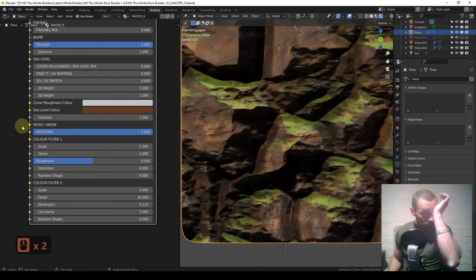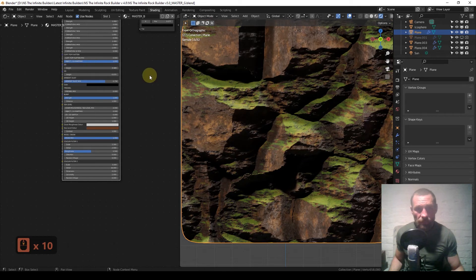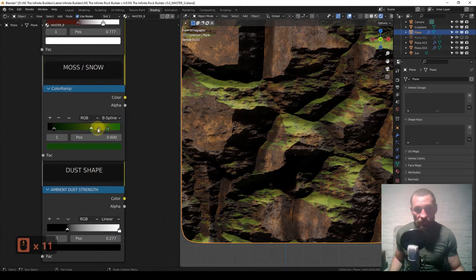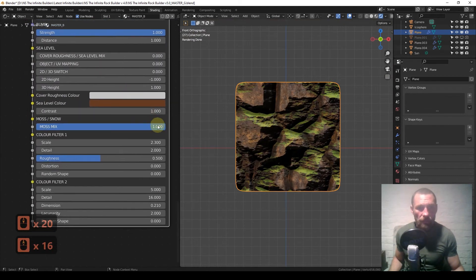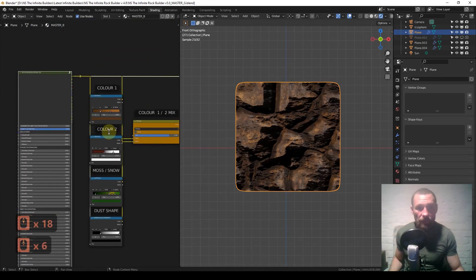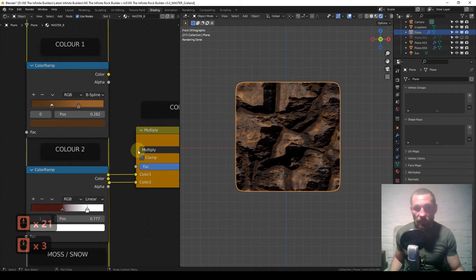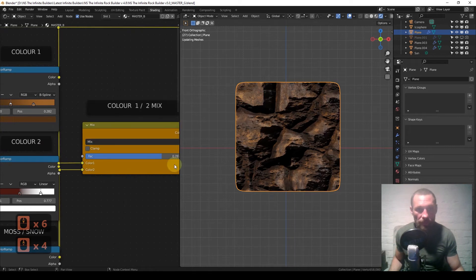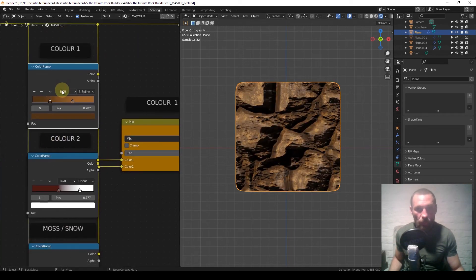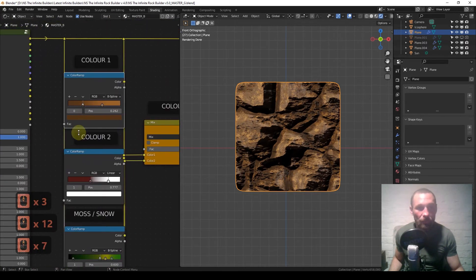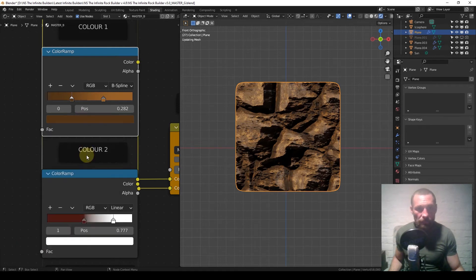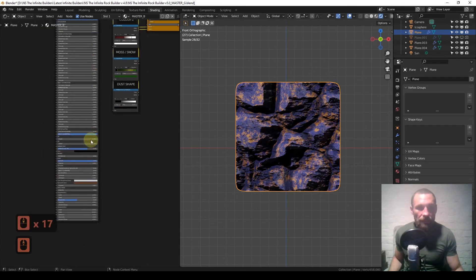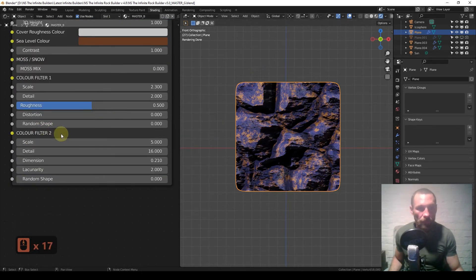Cover roughness color controls the overall roughness. Making it black gives a shiny bare surface. Moss and snow: mix it in and push — there's your moss. It's based on the normal so it always sits at the top. Change all the colors and if they were all white it would look like snow. Color filter one and two are for the main rock color. Color one, color two, and the mix blends them together. At zero you get color one, at one you get color two. Note: I've wired the color filters around the wrong way, which will be fixed in the release.